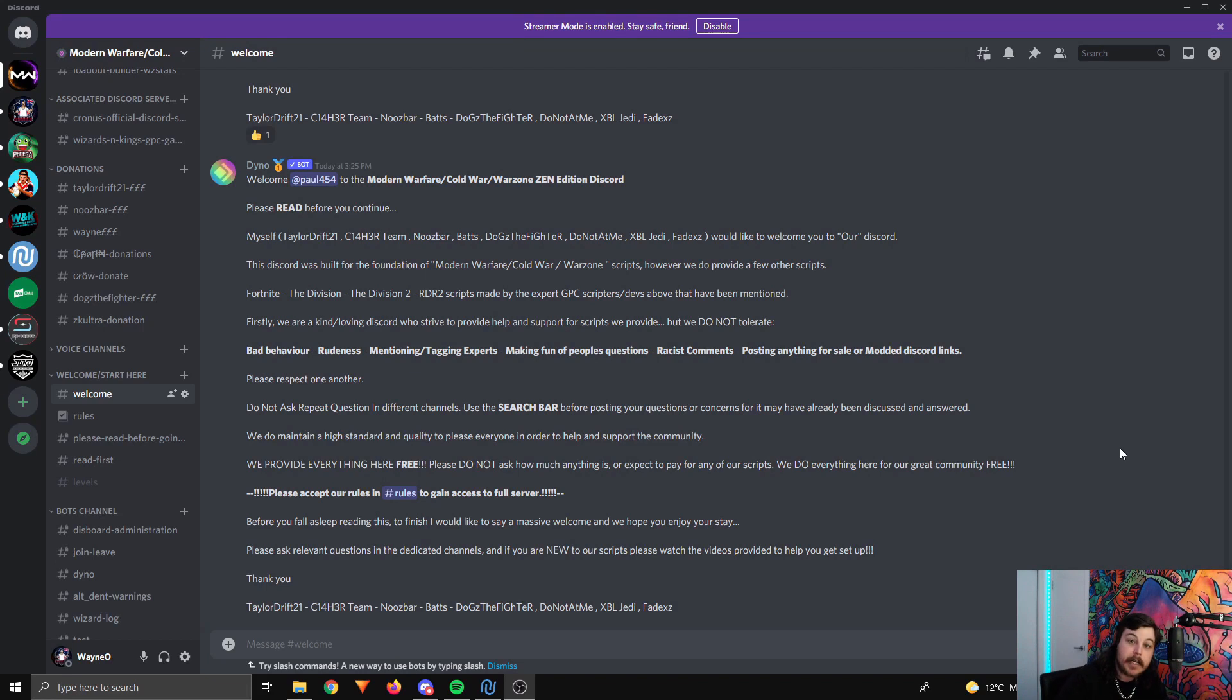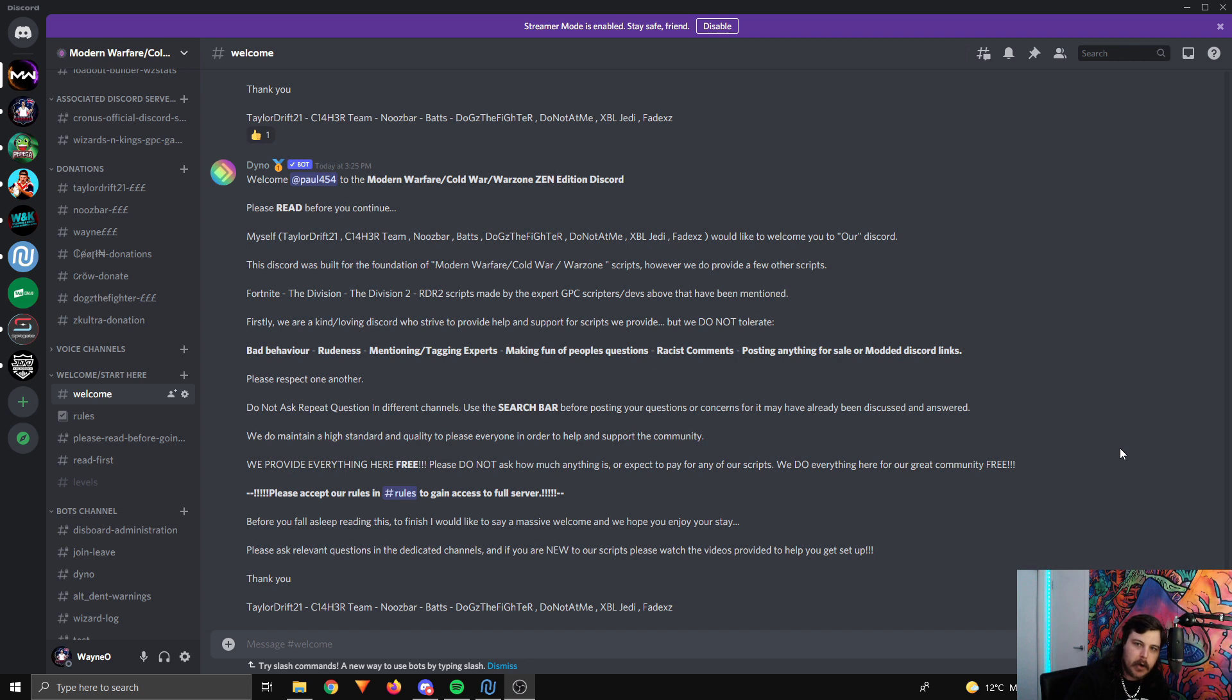Anyway, let's get into it. The first thing that you'll need to do is join the Taylor Drift Discord. There's going to be a link to that Discord in the description of this video. If you don't have Discord, time to get one. So get Discord, verify some stuff...